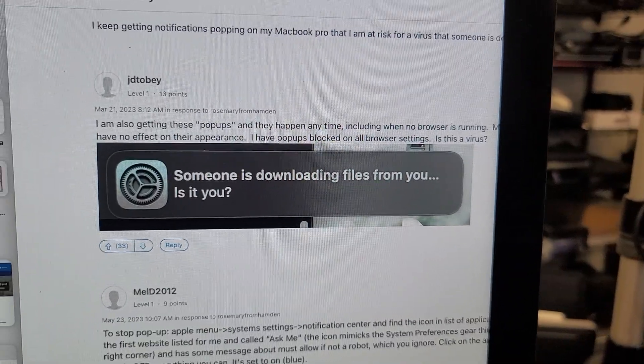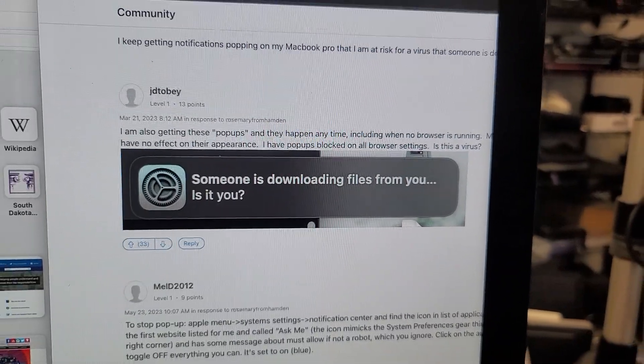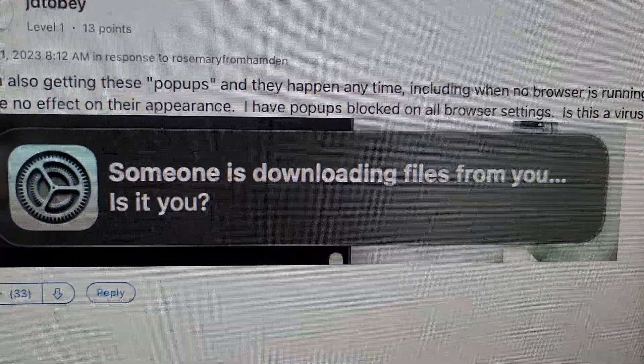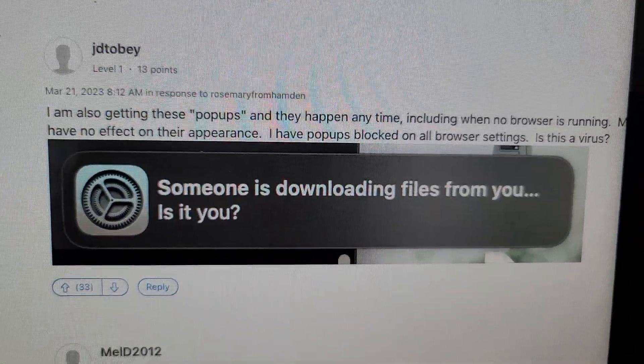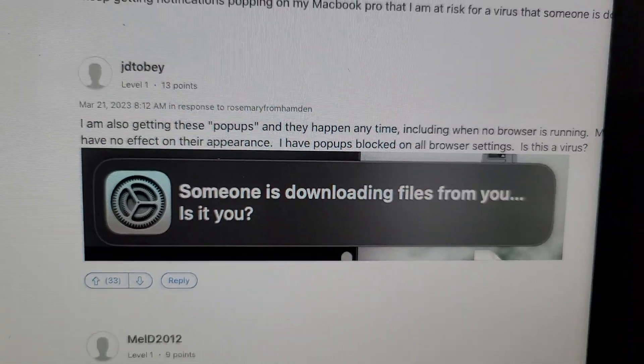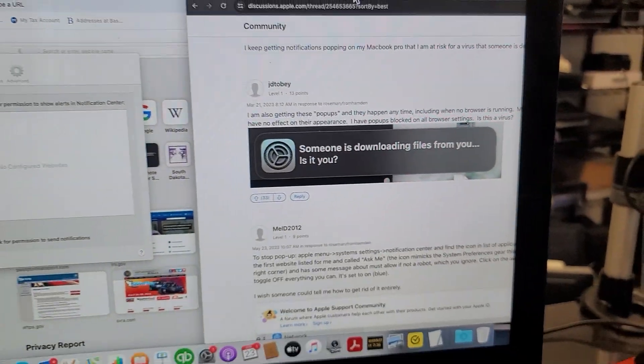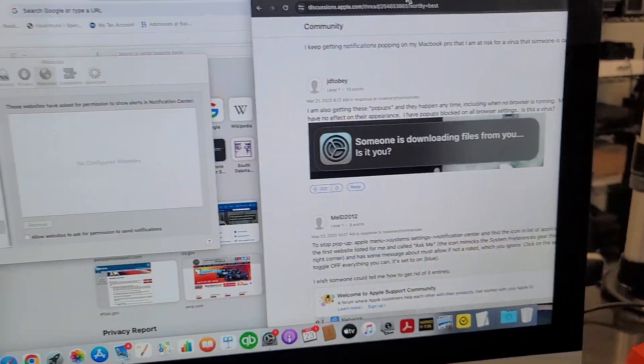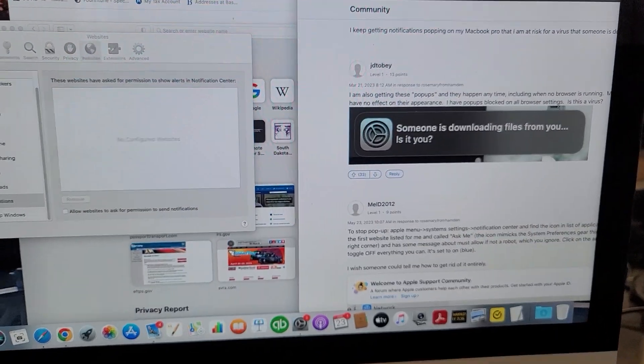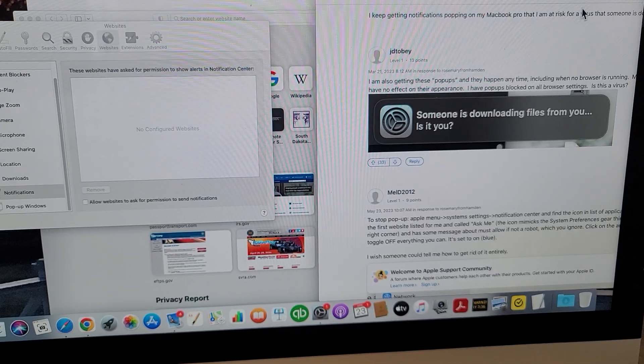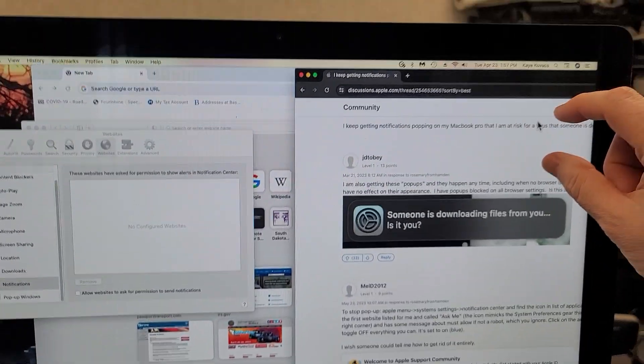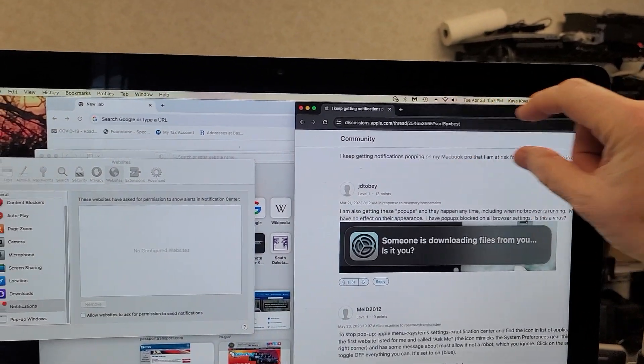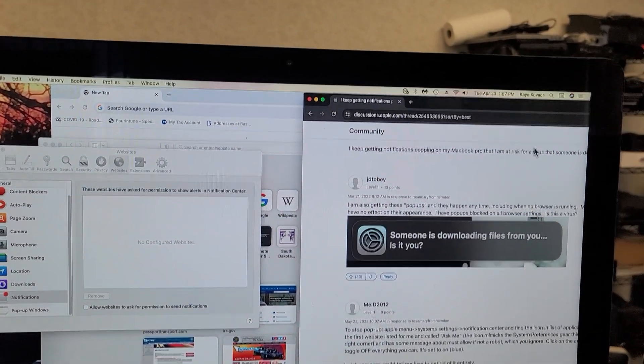This is a quick video. If you're getting pop-ups like this on your iMac or Mac in general, that's basically a notification. They pop up in the upper right-hand corner.